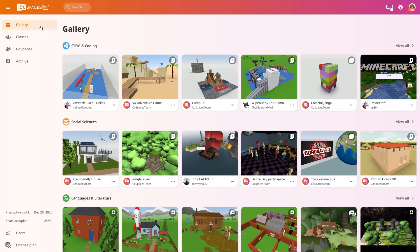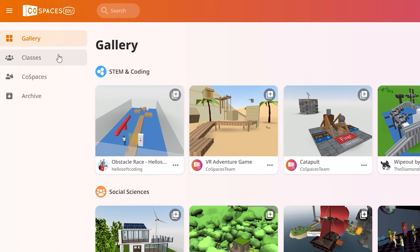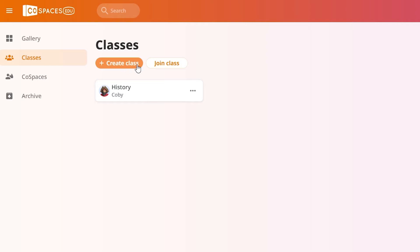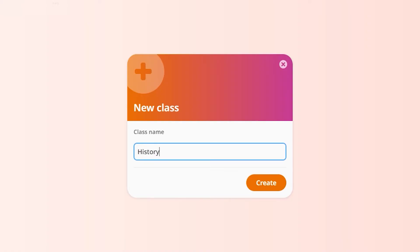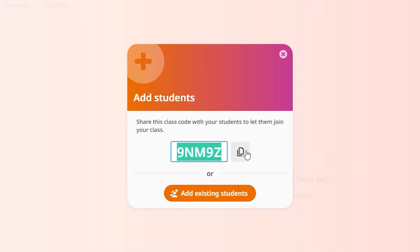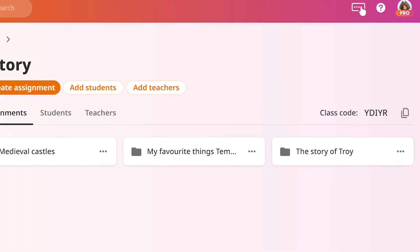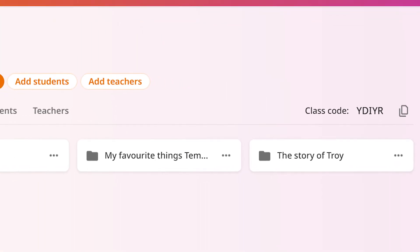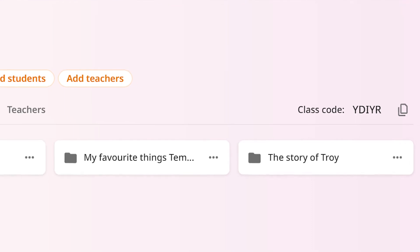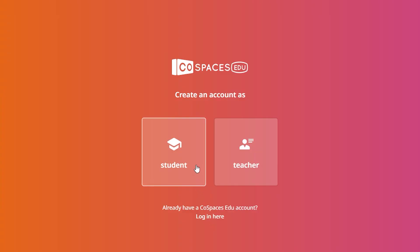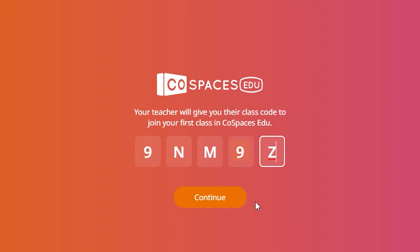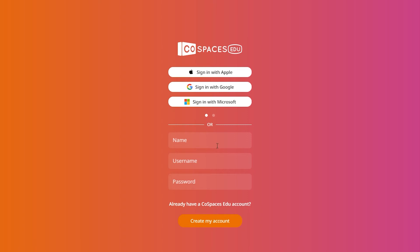To create your class in Cospaces EDU, go to Classes and click Create Class. Enter a name for your class and click Create. Share your class code with your students to let them join your class. All they need to do is enter your class code and choose a username and password. Email addresses aren't required for student accounts.